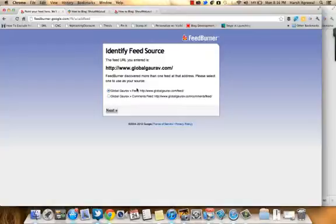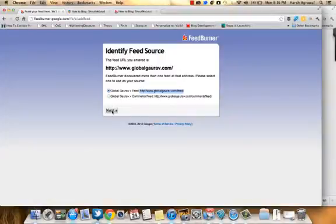It will give you options for the default feed which Feedburner will find. In most cases when you're dealing with a WordPress blog, this will be the feed address. Click on Next. Sometimes you might get an error saying no feed has been found — that basically happens when you are creating a feed for a new blog with zero blog posts. So make sure you have at least one post.